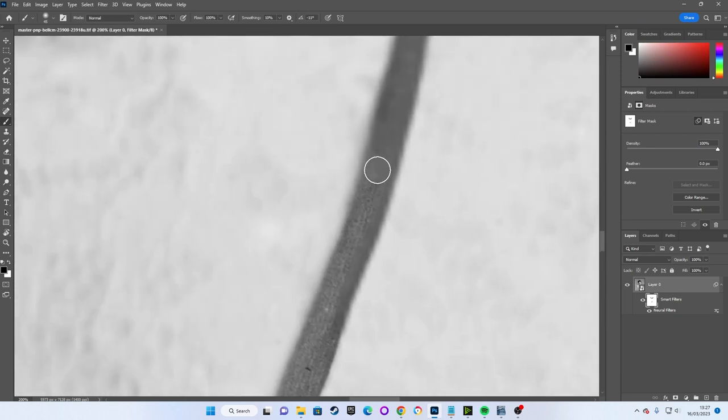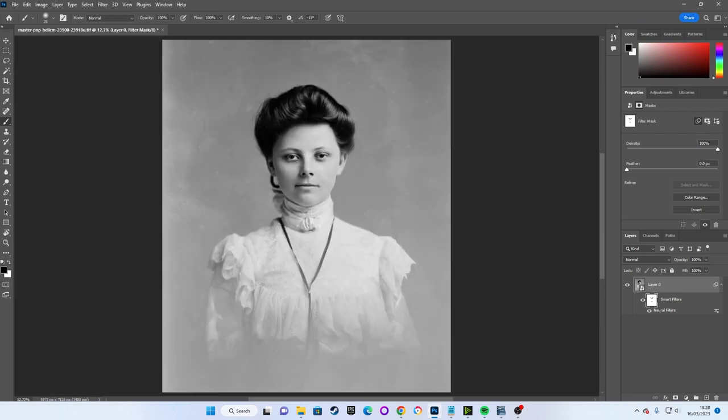If you do find that you have to use layer masks, I do highly recommend watching that other tutorial I made, as layer masks are probably the most powerful tool you can use in Photoshop for a variety of reasons.